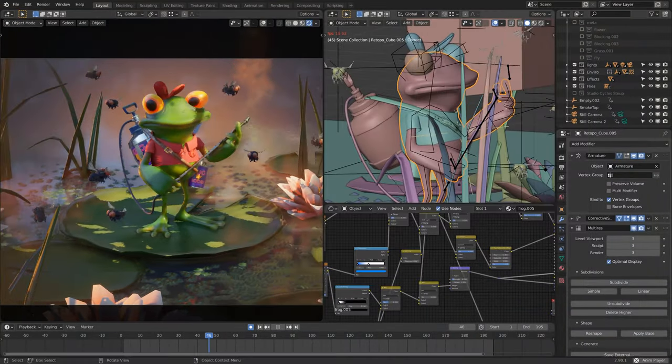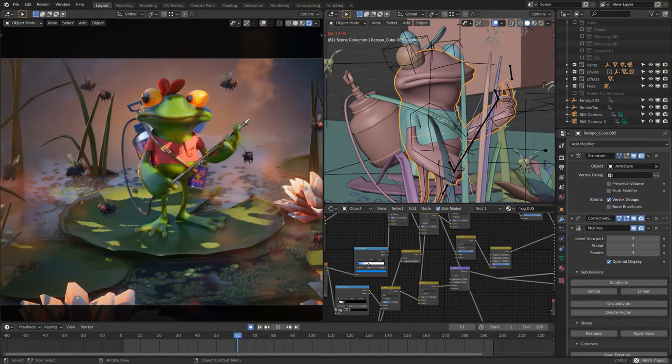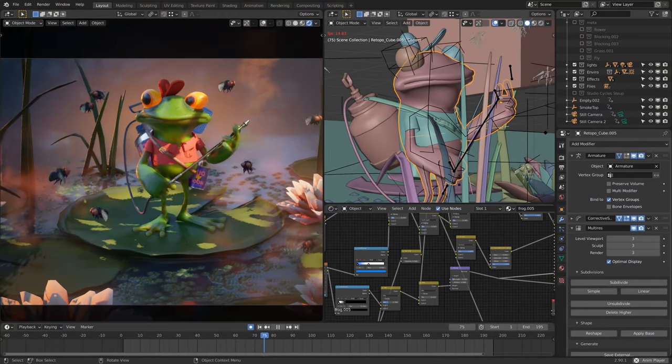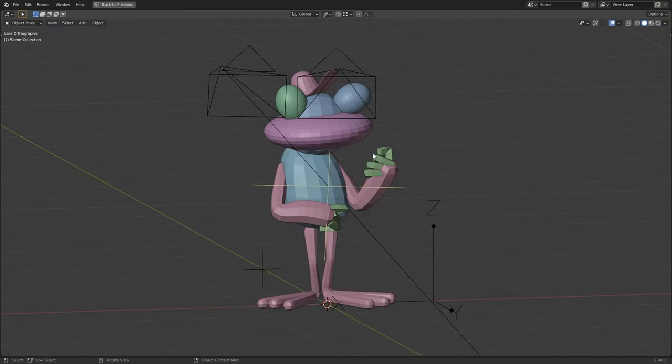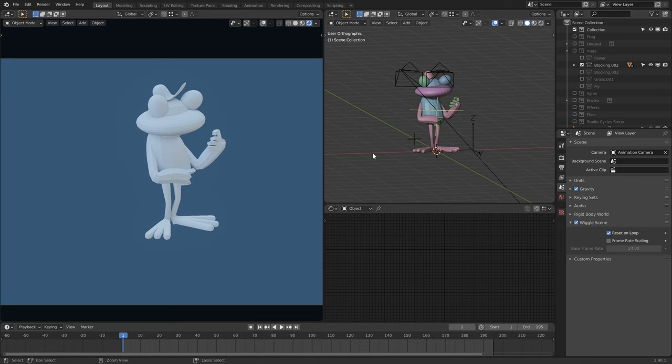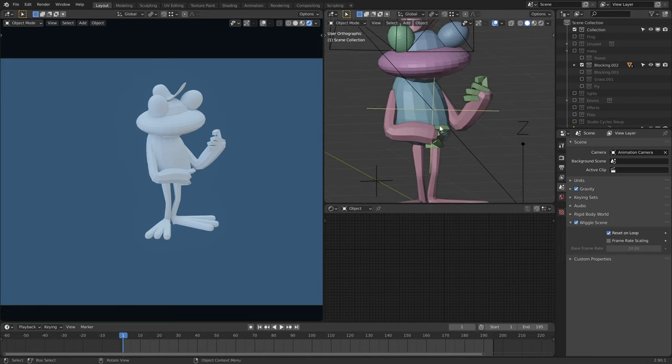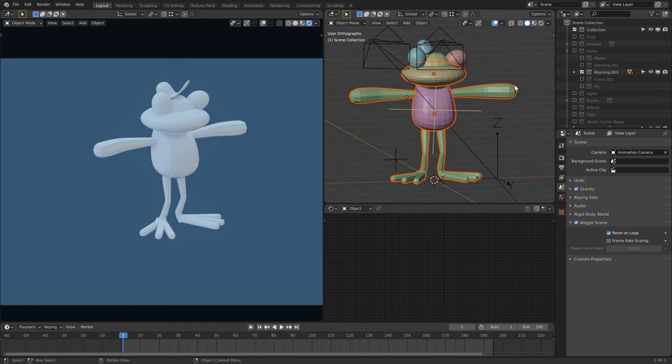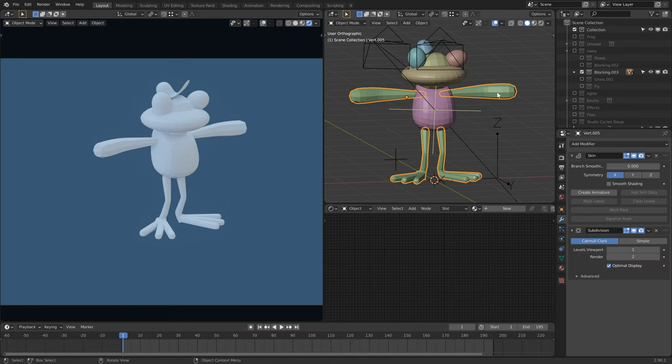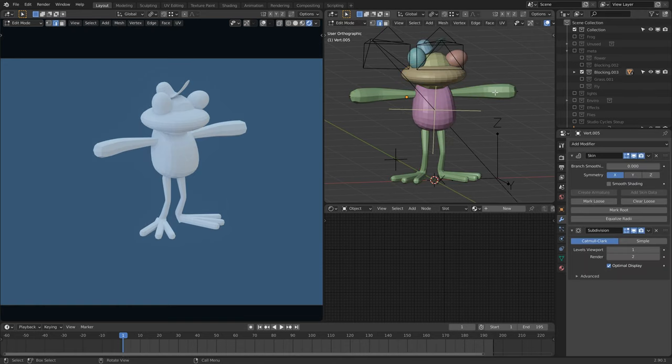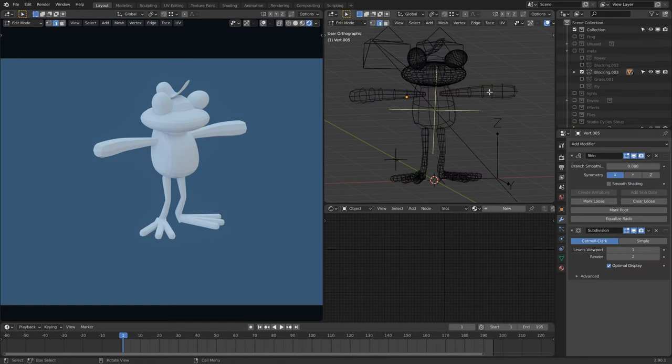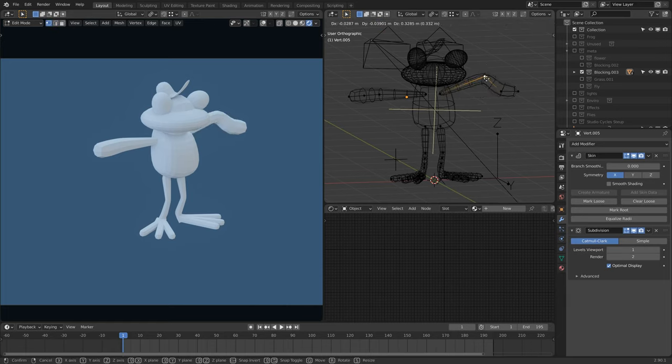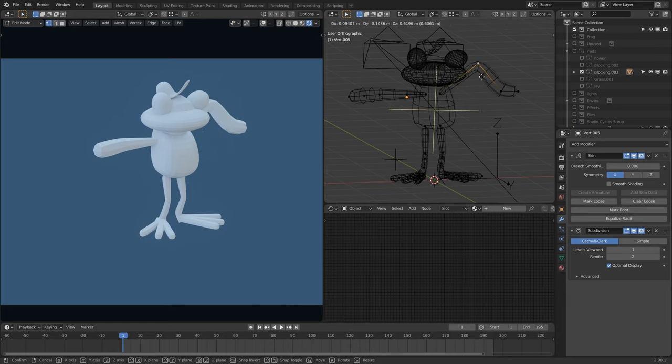Okay, with the drawing done, it was time to sort of plonk down some primitives and kind of just mass out the form using subdivisional surfaces as well and taking advantage of the skin modifier for the legs and arms. So you can just kind of use edges to pull out nice thin limbs.